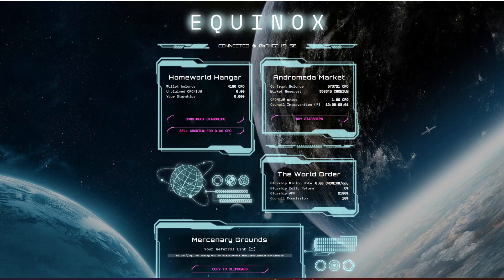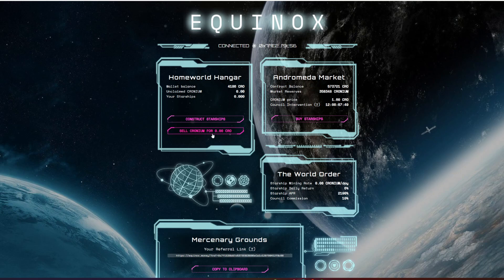So you buy your starships, you earn cronium which is the CRO token, and then you can construct more starships and reinvest back into the platform or you can sell the cronium and get your CRO tokens back out. But guys, I'm not a financial advisor, none of this is financial advice. Always do your research and be very careful about what you're investing in crypto and DeFi.